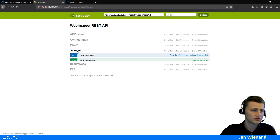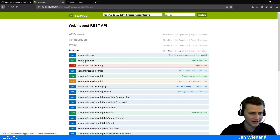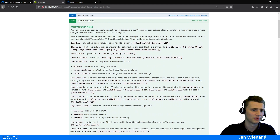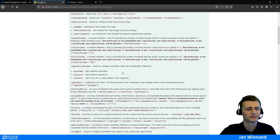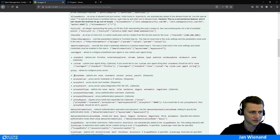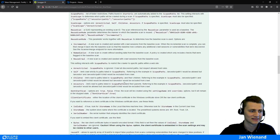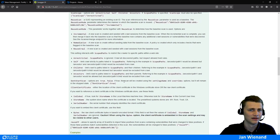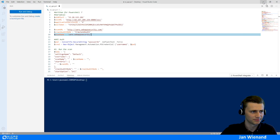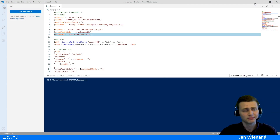You can also look at your WebInspect API in the Swagger interface. Go to Scanner and create a new scan — there is full documentation about what parameters can be included in the scan settings. For example, you can see a proxy option there. If you want to add something, you can include additional settings as well.